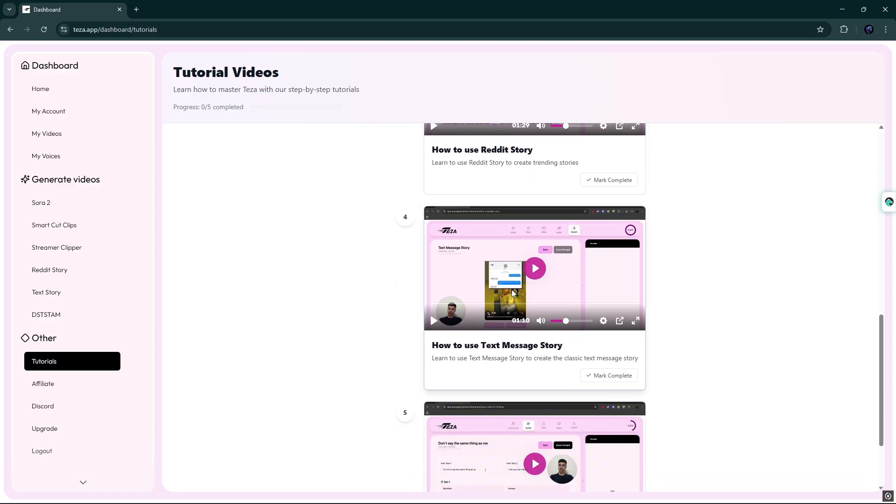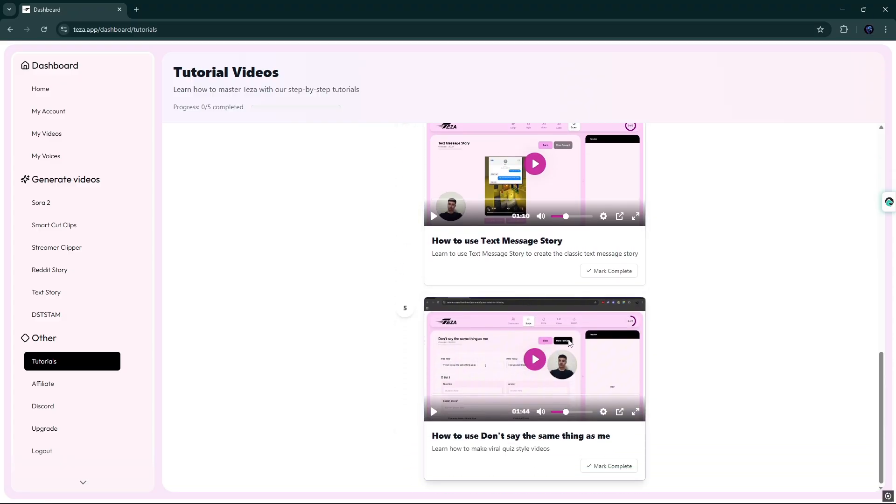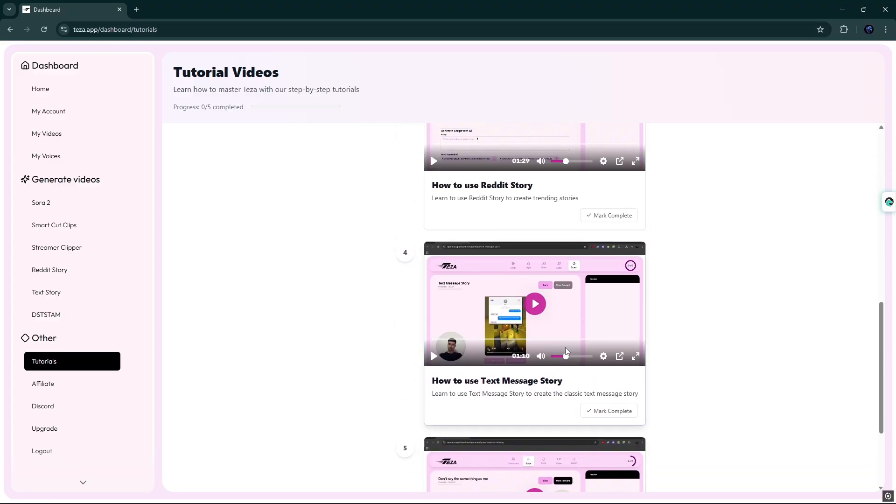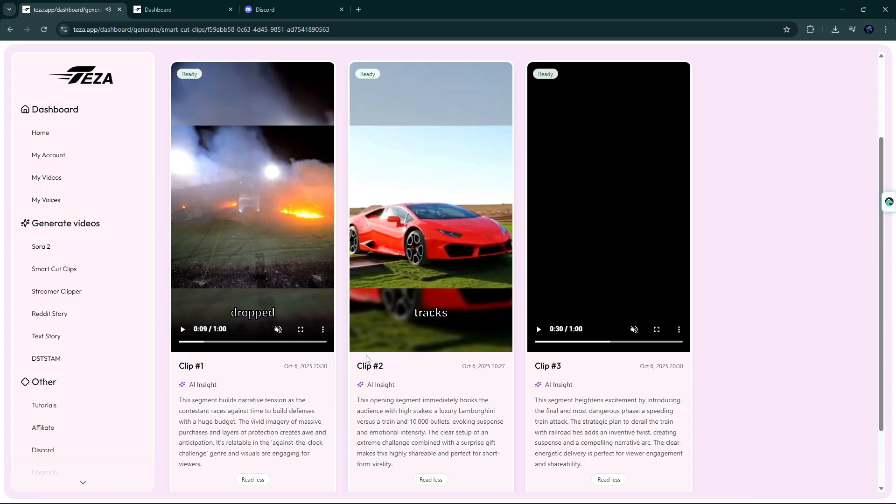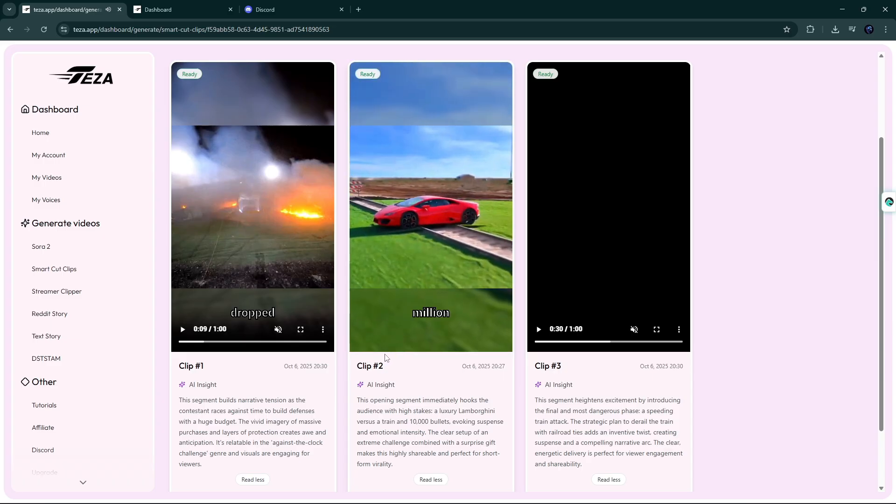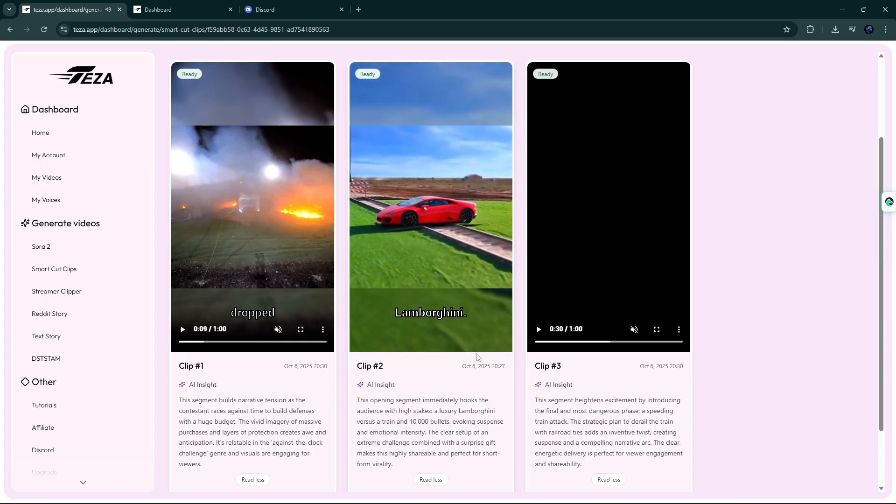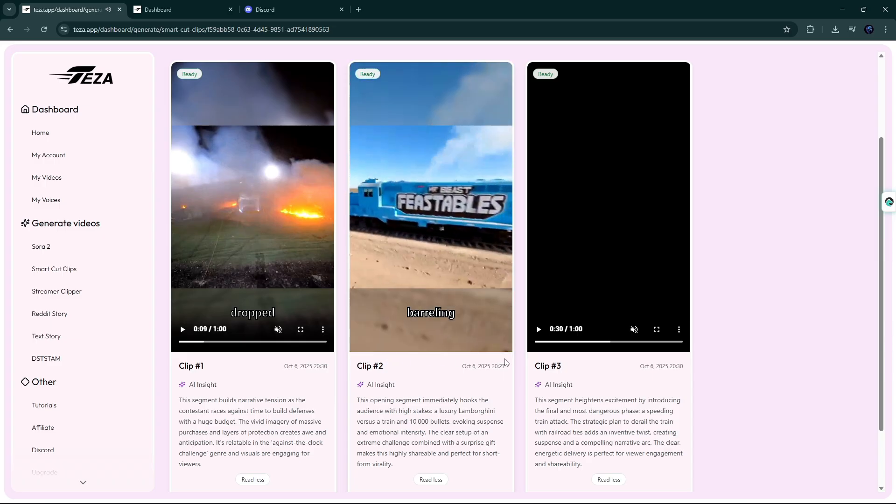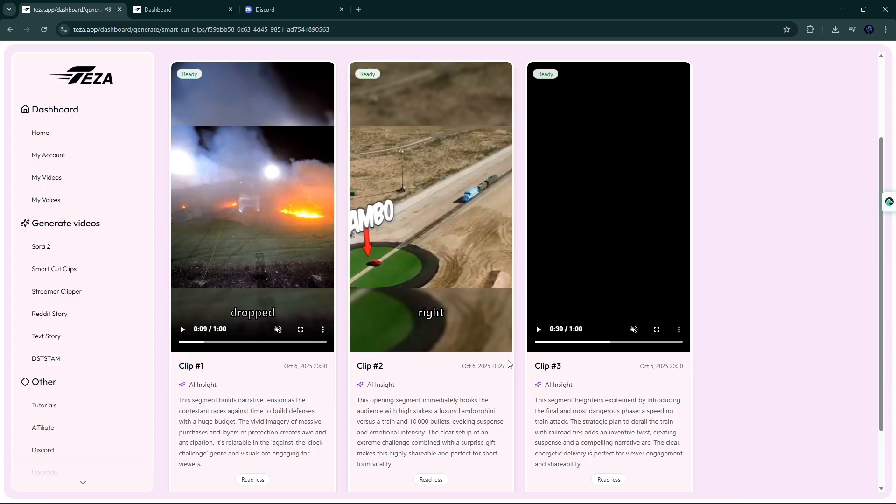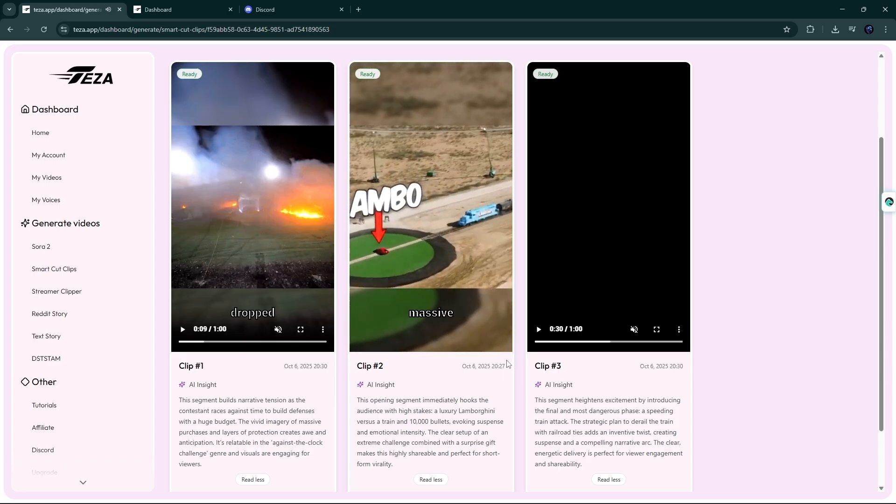If you have any problem understanding anything in these cases, then you can watch the tutorial here. It will help you a lot. So friends, create your account today and get started for free on Taza.